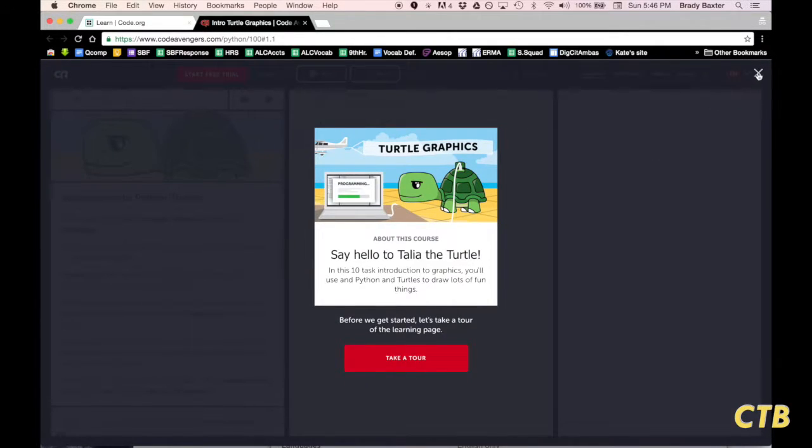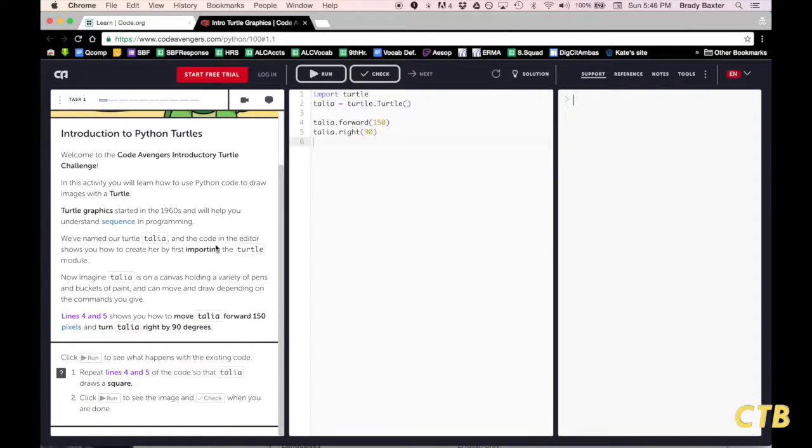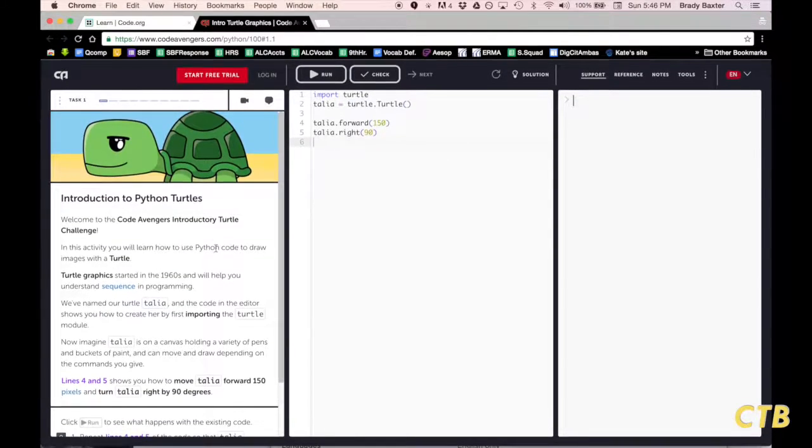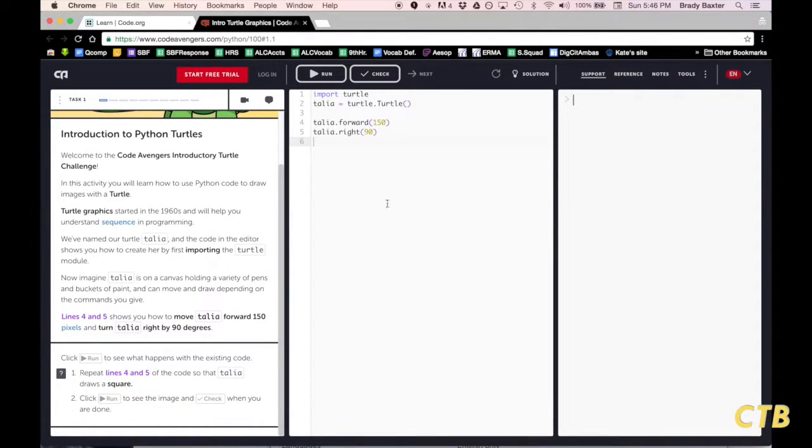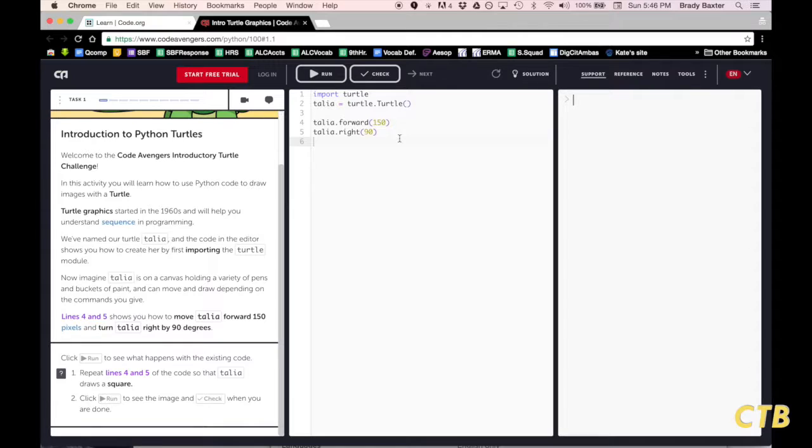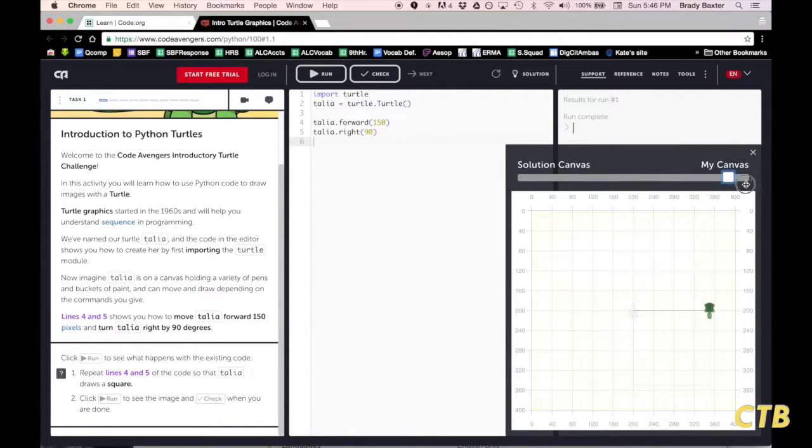We will skip this introduction thing here. You will notice on the left side are your instructions right here. On the middle portion, this is the text editor or the code editor. That is where you will enter your code. Once you have entered code, click on Run to bring up the canvas here.